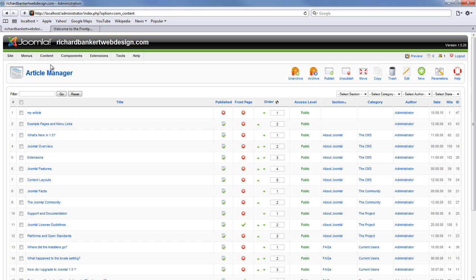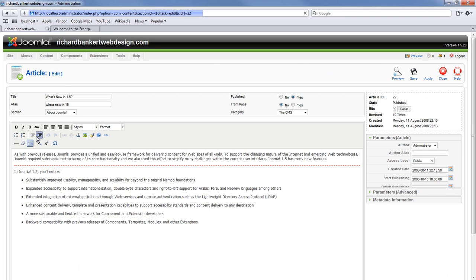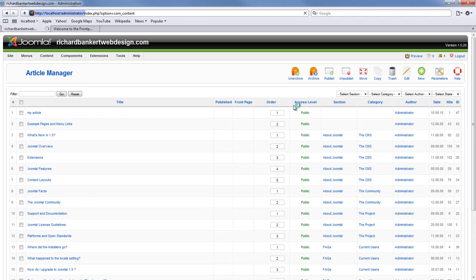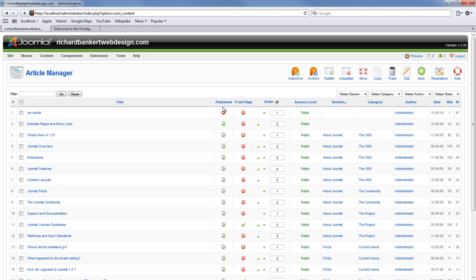Now we are going to select this article called what is new in 1.5. You have the option to open it and right here you can change the front page settings. But we will just close this for right now because we did not even need to go into this article in order to accomplish what we want to accomplish.